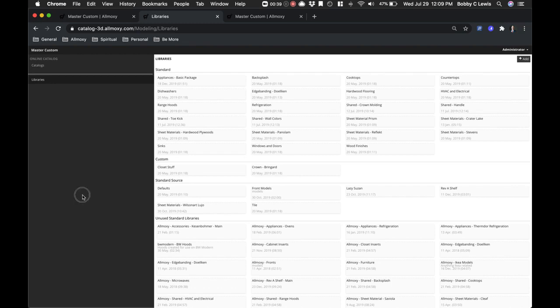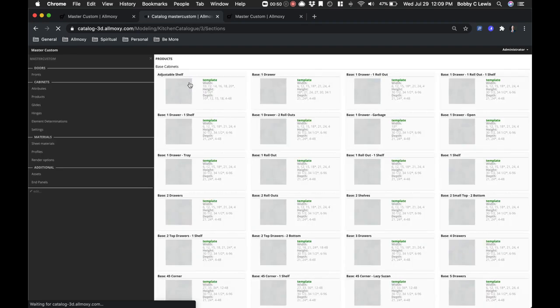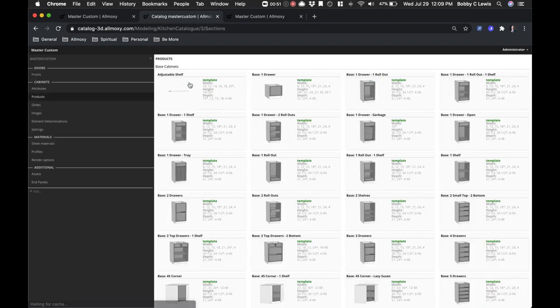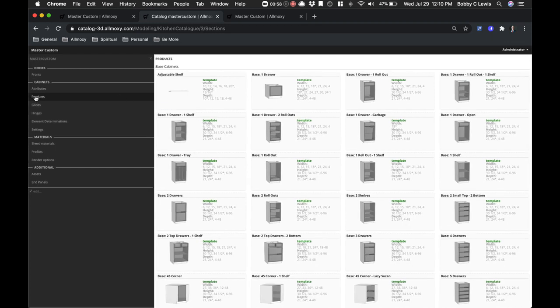Currently, if you click on your specific catalog, which has been cloned in to give you a great starting point, when you open this tab it's going to default you to the Products tab.